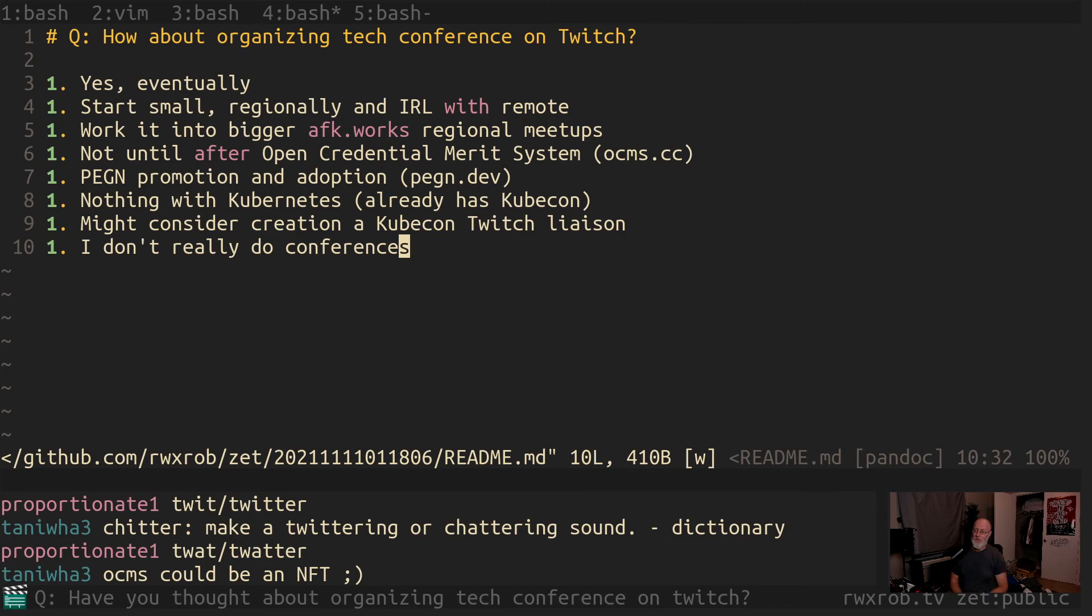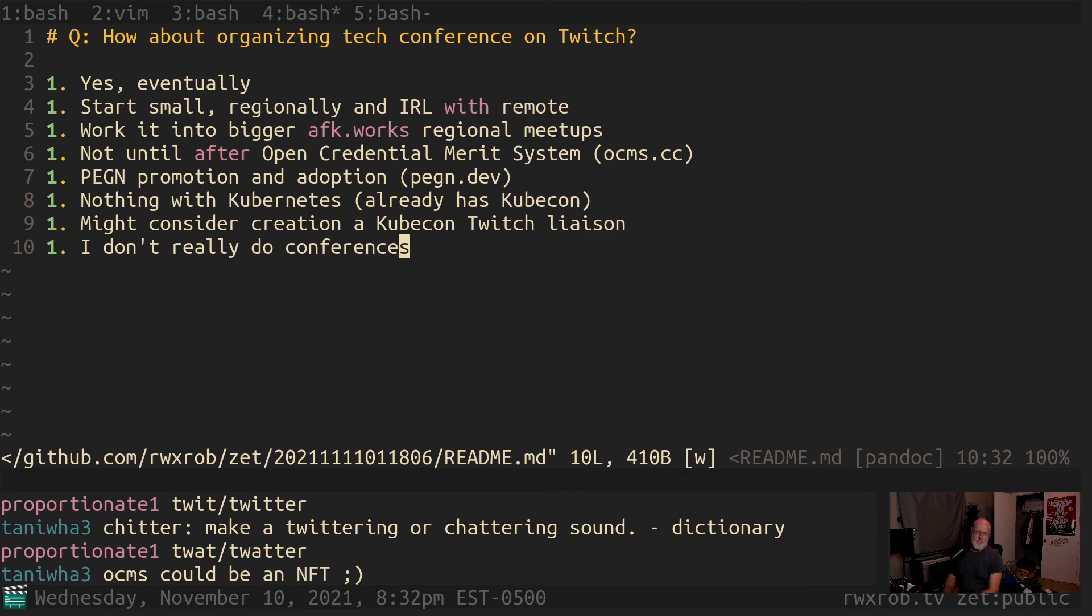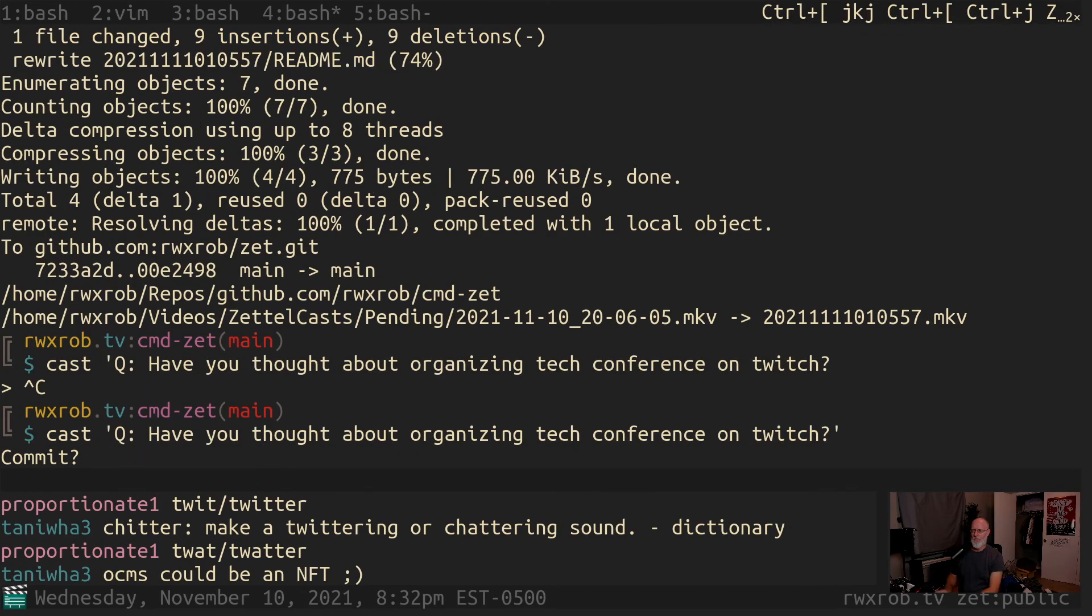And so to that end, I'm kind of beating this to death, but yes, the answer is yes. Just a matter of time. Alright, next question.